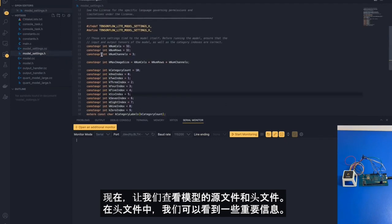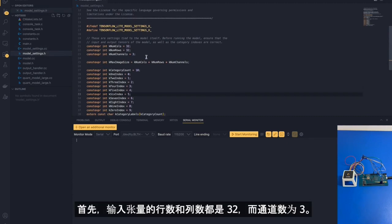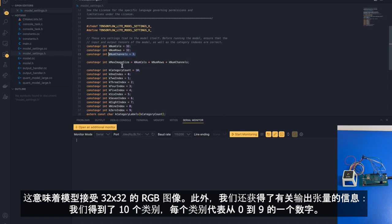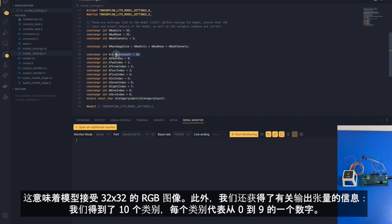Let's pan over to our model settings source files and header files. In the header files, we can see a couple of important information. First of all, we note the input tensor, this is what's coming into the model. We see that the number of columns and the number of rows are both 32, and the number of channels is 3. This means that the model accepts a 32 by 32 RGB image. As well, we have information about the output tensors. We see that we are getting 10 categories, each category representing a particular digit from 0 to 9.